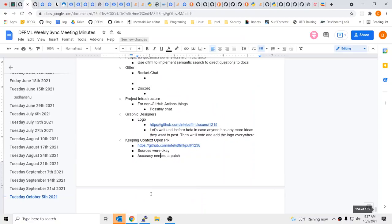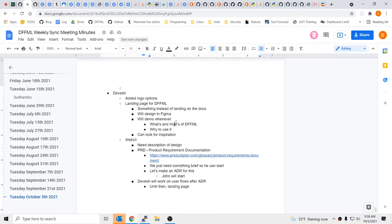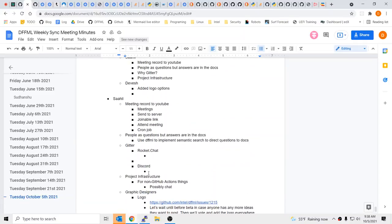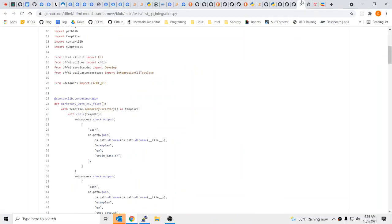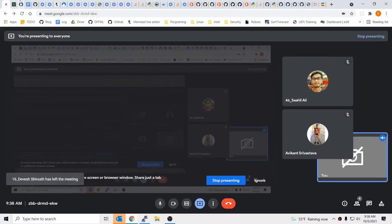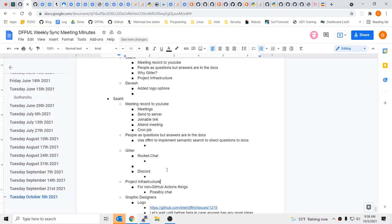So keeping the PR open — anything else from your side? No. This is great. So we got the keeping context open. Let's go back — here we had the model transformers code. This may be helpful for the QA stuff. I don't know how far you had gotten on this.